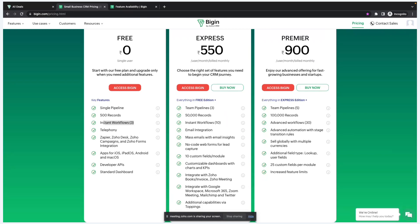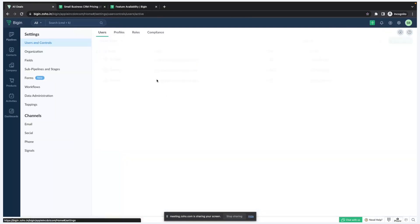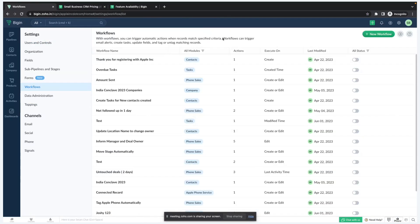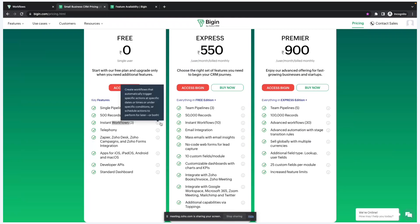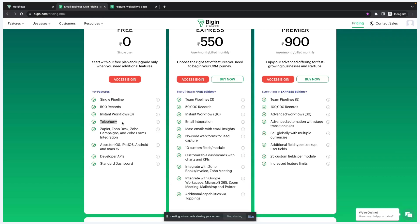Whenever you create a new deal, add a new contact, company, activity, or notes, those are called records. Maximum you can store up to 500 records in the free version. You can also set up some instant workflows — workflows are like automations in Bigin. Using workflows you can send emails automatically, create follow-up tasks, update certain fields based on conditions, and add or remove certain tags on your contacts. You can add up to three workflows in the free plan.